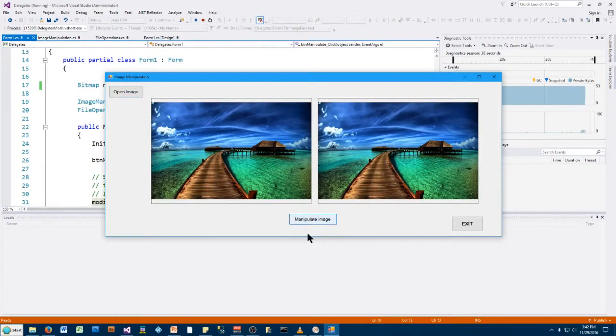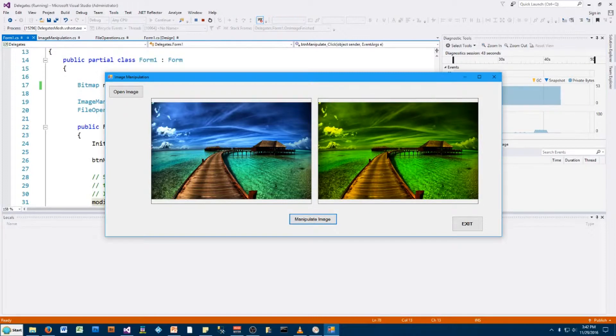Click Manipulate Image. After a few seconds, there's your modified image, okay?